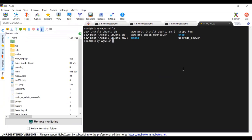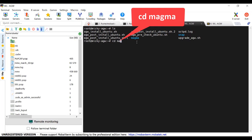It lists all the files and folder. To enter Magma folder, type the command displayed on the screen and press enter.